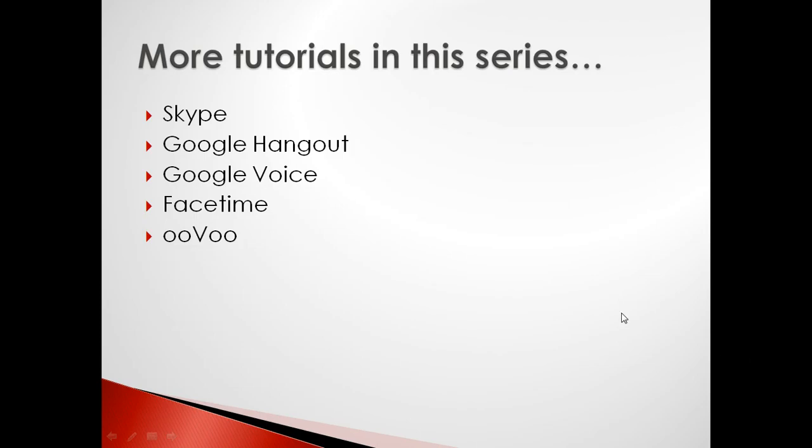Okay, that does it for this tutorial. If you'd like to learn about other VoIP services, you can check out our Skype, Google Hangout, FaceTime, or Uvu Tutorials. Thanks for watching!